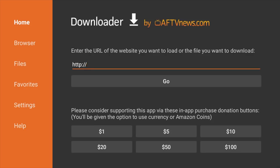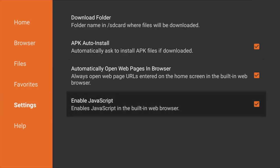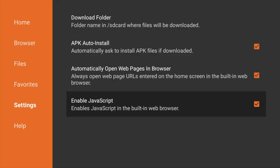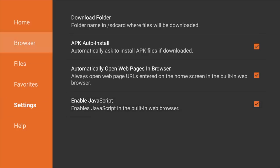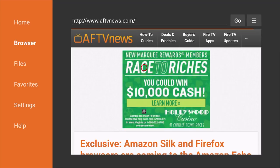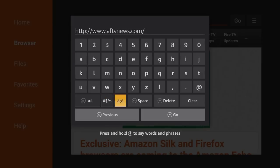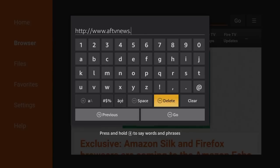When you first open the app it's going to look like this. What you want to do from this page is scroll all the way over to the left, go down to where it says Settings and click on Settings. From Settings, scroll over to where Enable JavaScript is and make sure that is checked. If it's not checked, just go ahead and check it. Once you've done that, we're going to come back up and go to Browser and click on Browser. Once we're in the browser, we're going to come up here to the address bar and click in there so we can go ahead and get our Kodi installed onto our device.